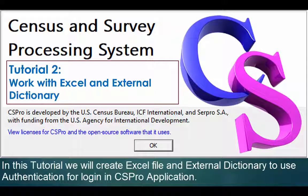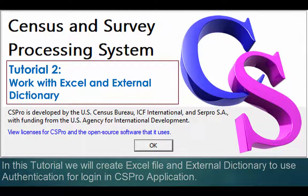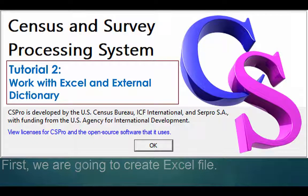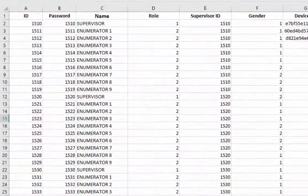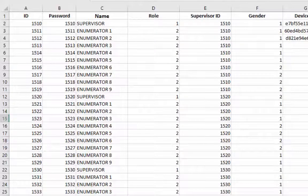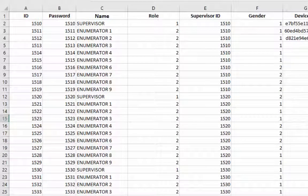First we are going to create an Excel file. To save time I have already created the Excel file with the following column theme. We will use some of them in our external dictionary for authentication. Now we will have a deeper look to develop better understanding.